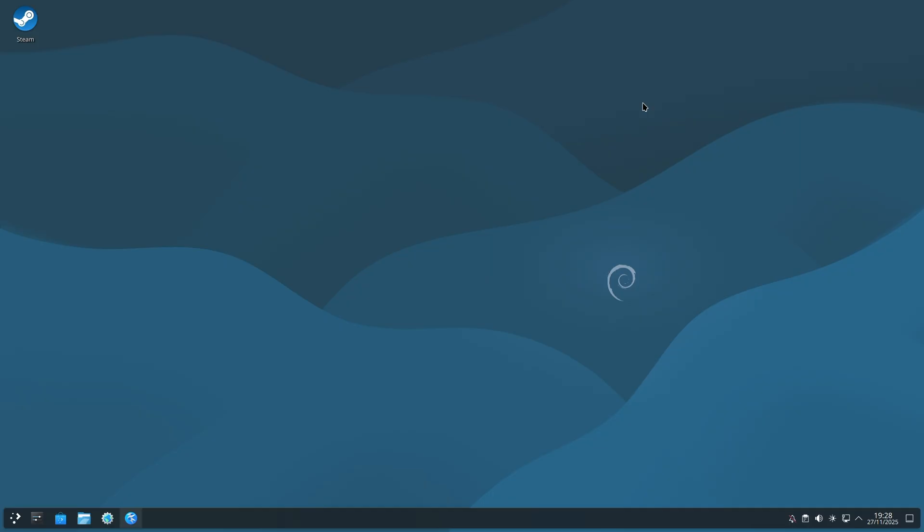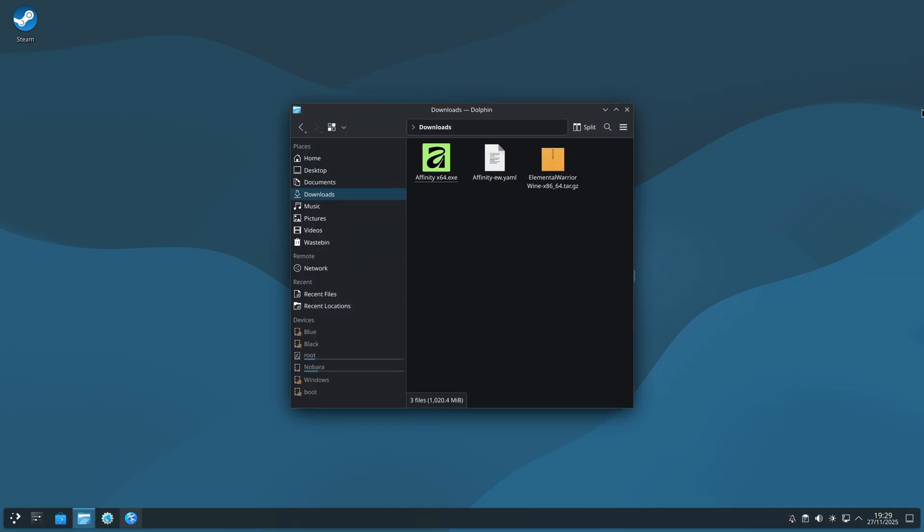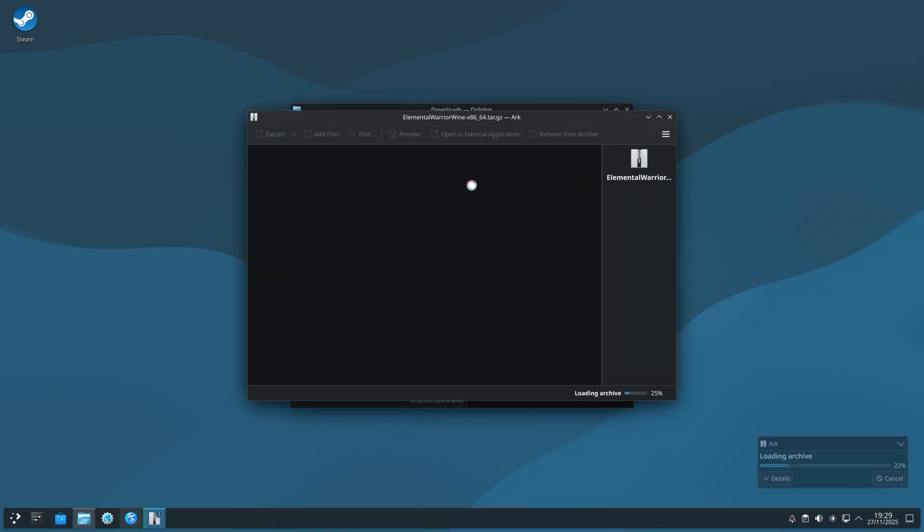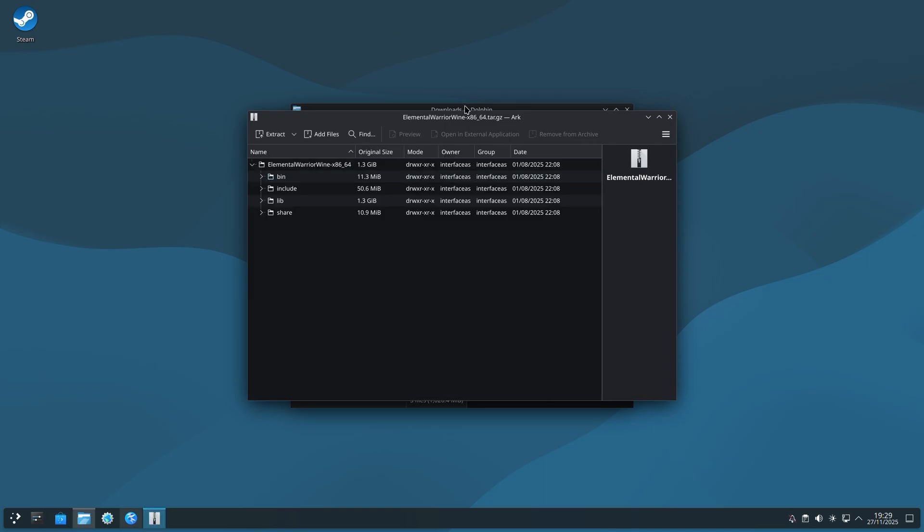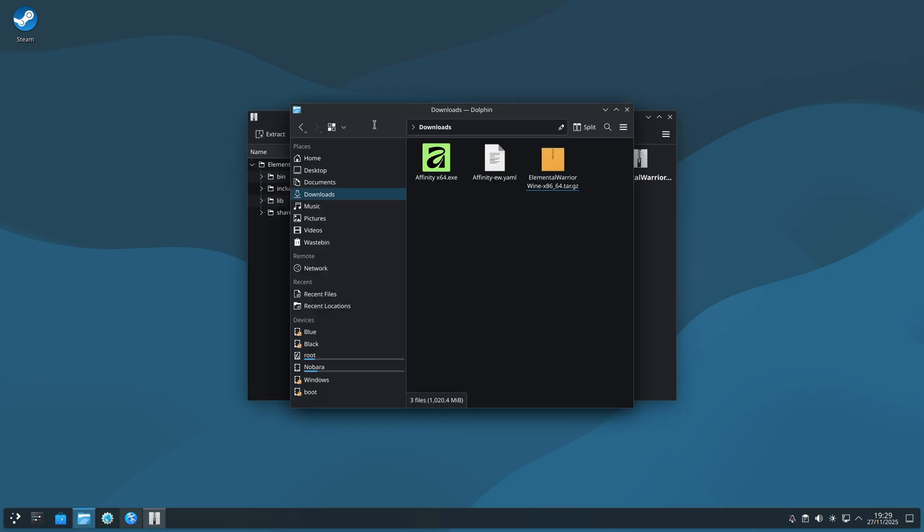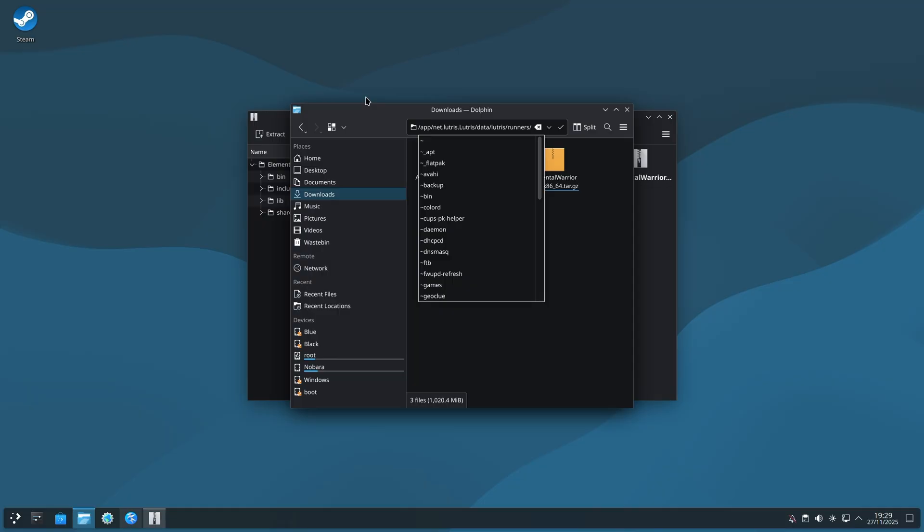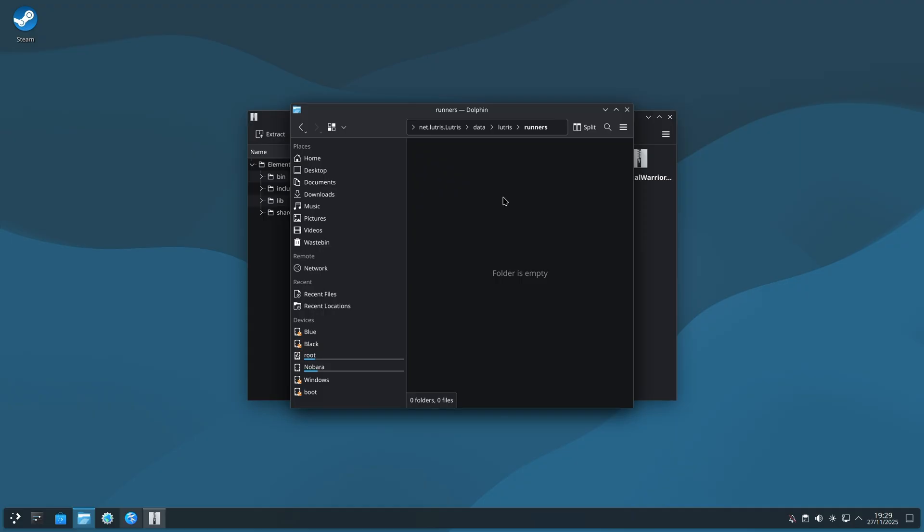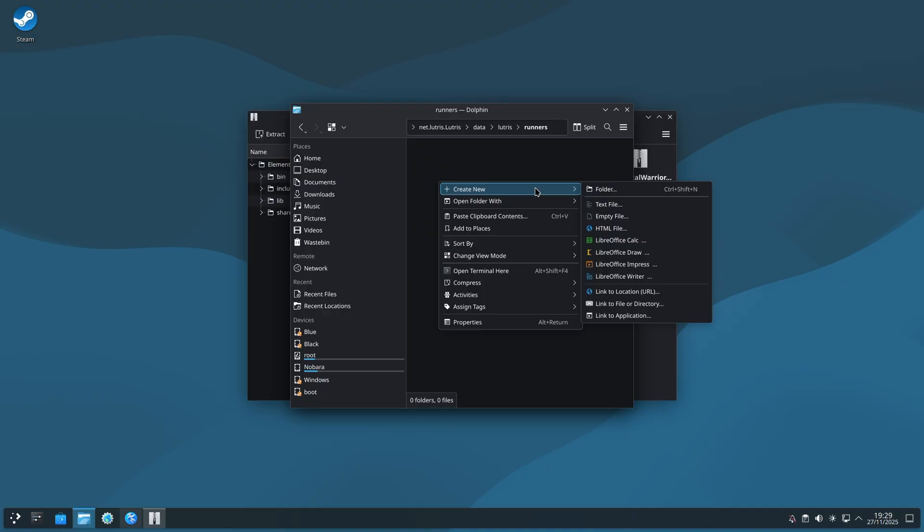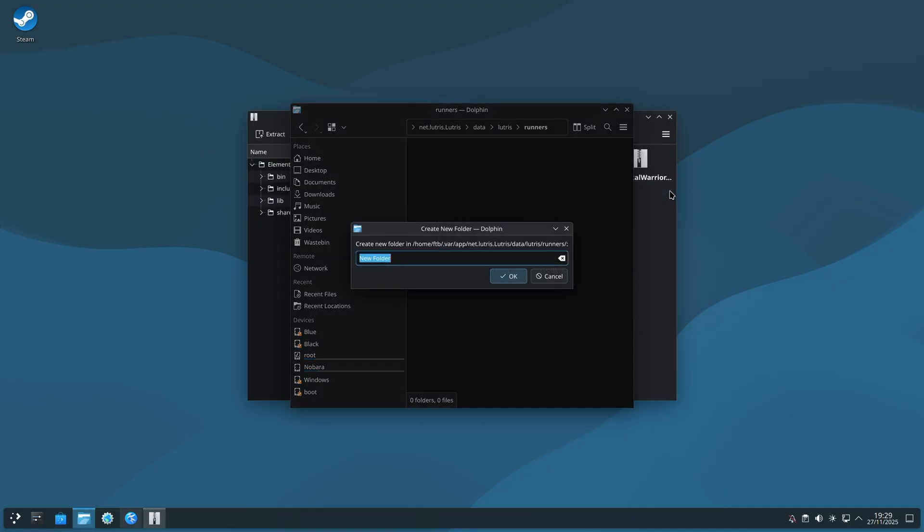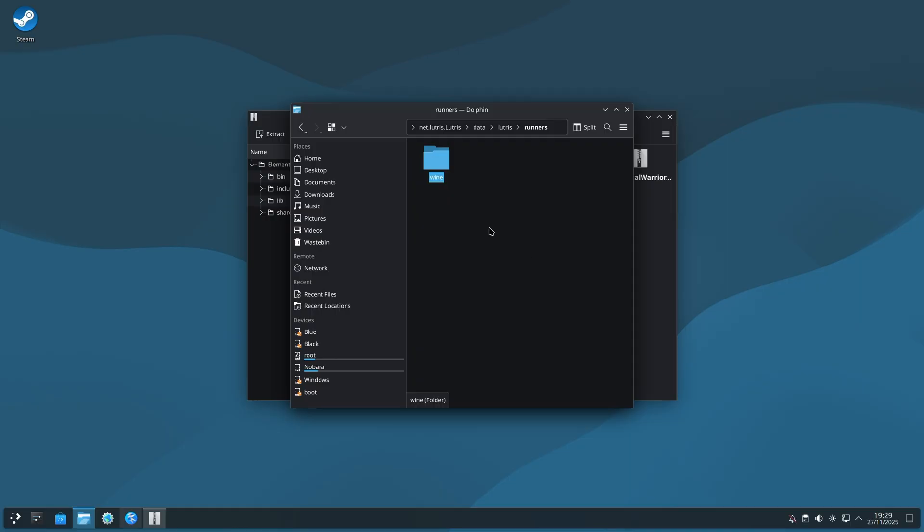Do note the Flatpak and System Package versions do have different directories that things need to go into, and those are noted in the text file that's attached to this video. Just remember which version of Lutris you installed, as it's important to know which folders to put the files in. Open your file manager of choice, find the Elemental Warrior Wine Tarball. Double click on it. Then, in your file manager of choice, navigate to the Runners folder for Lutris by typing in tilde and then putting in the path noted in the text document relative to the version of Lutris you installed. Right click, create a new folder, call it Wine.